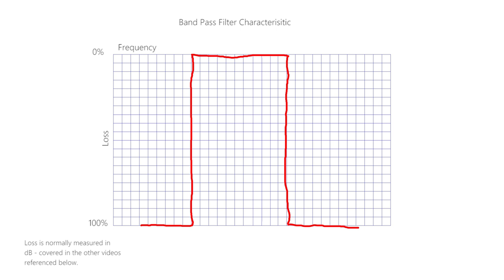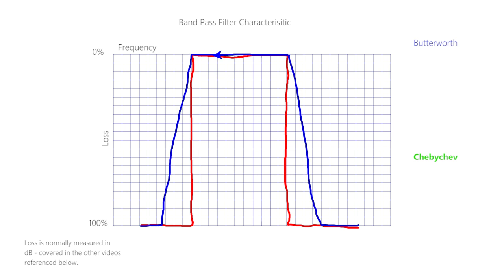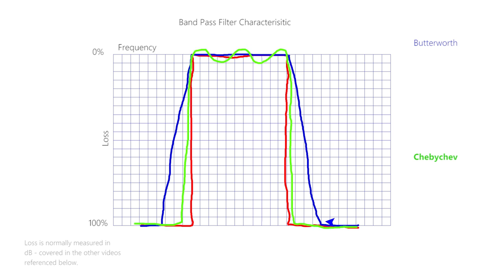Two of the most commonly quoted filter designs are Butterworth and Chebyshev. Their characteristics differ. Butterworth filters target a maximally flat response in the passband here, but do so at the cost of poorer roll-offs at either side. Chebyshev filters have improved cutoff slopes, but at the cost of potentially unpleasant ripples in this passband. There are, of course, other designs, and good engineering involves educated compromises.